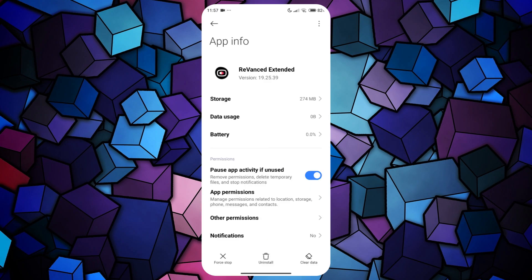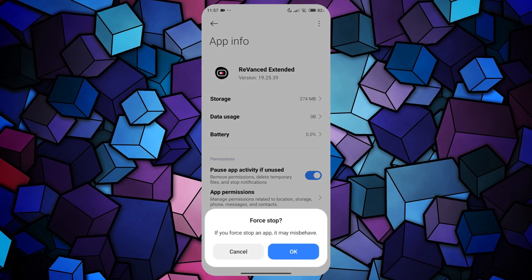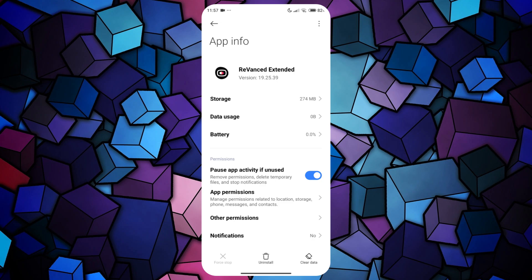On the Revanced app info page, look for the Force Stop option and tap on it. Confirm the action by selecting OK.